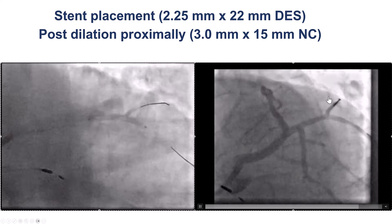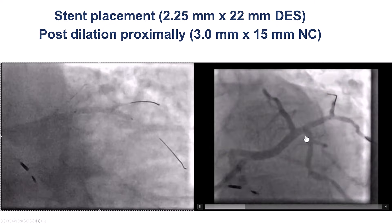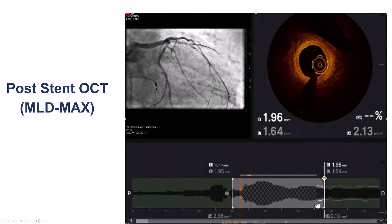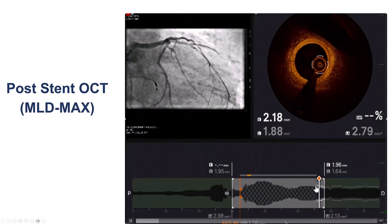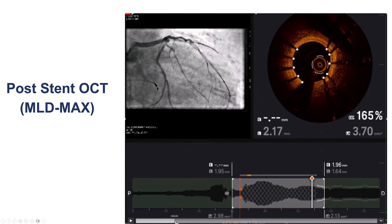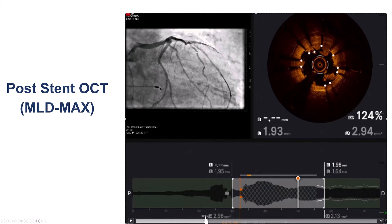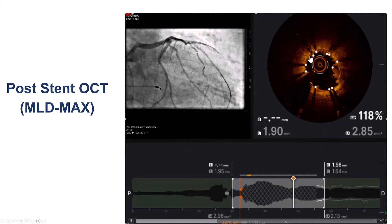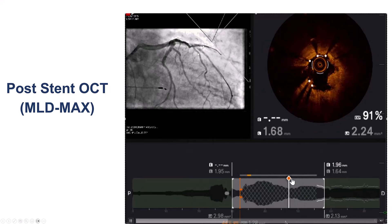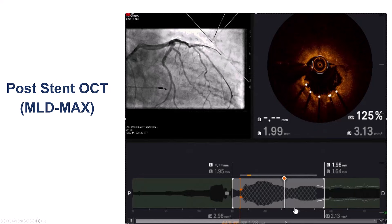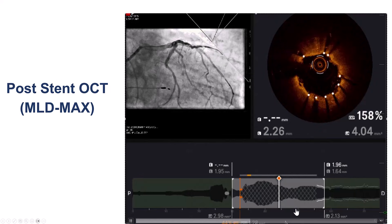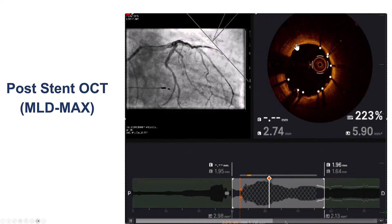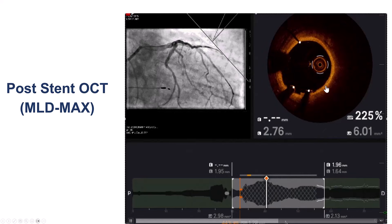We still had good flow in the superior branch. We then did optical coherence tomography to check our result. The stent distally looks okay, but as we come more proximally, we see thrombus protruding through the stent struts. It is unclear whether this is protrusion of pre-existing thrombus or new thrombus formation. However, clearly there is thrombus within the previously placed stent.